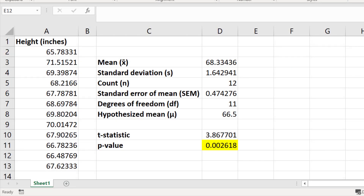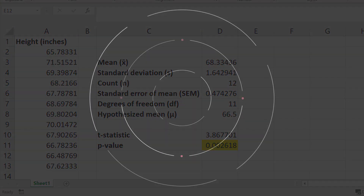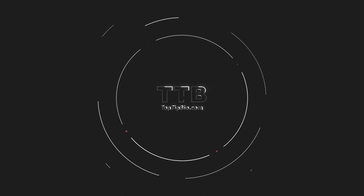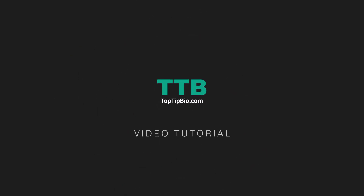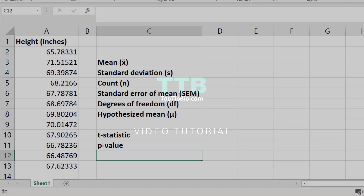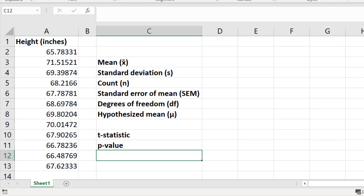In this video tutorial I will show you step-by-step how to perform a one-sample t-test in Excel so you can calculate a p-value. A one-sample t-test is a statistical test to determine if a sample mean is significantly different from a hypothesized mean.